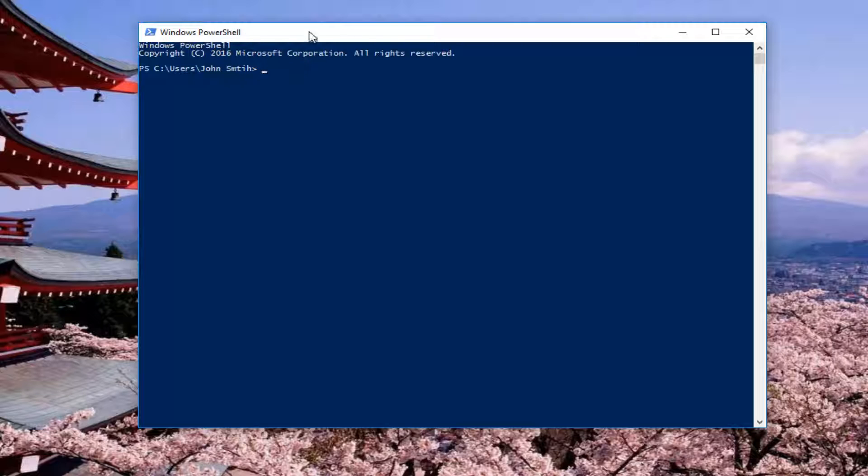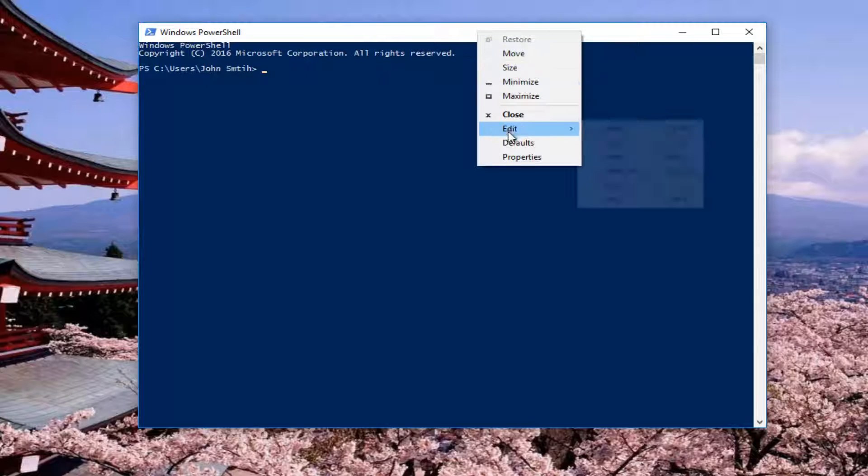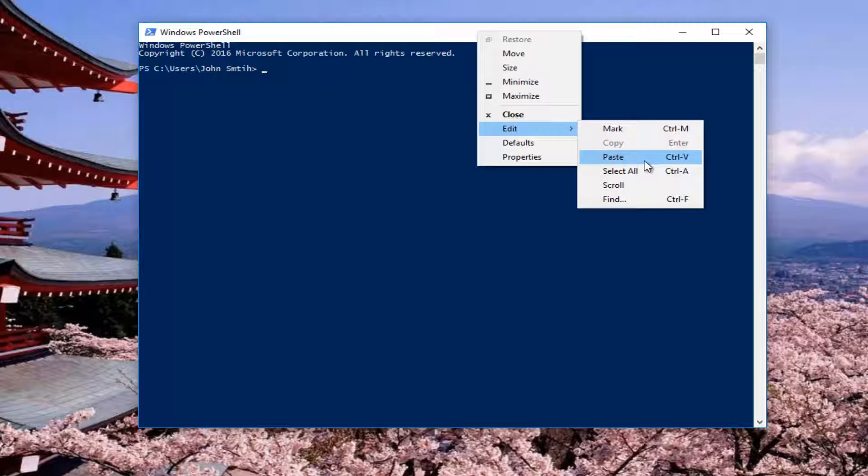You want to right click on the top bar here, go down and left click on Edit, and then left click on Paste.